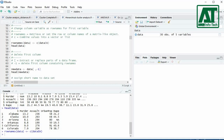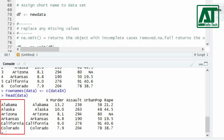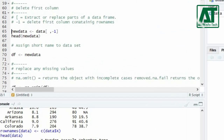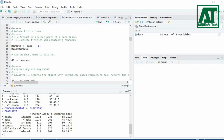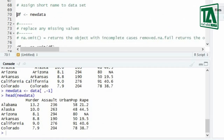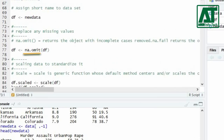Again using the head function, you can see it has created row names using elements from the first variable X. Now delete the first variable X by using square brackets. Minus one shows that the first column will be deleted from the dataset. Now again using the head function, you can see the data is fine to proceed further for analysis. Assign a short name to this new dataset.